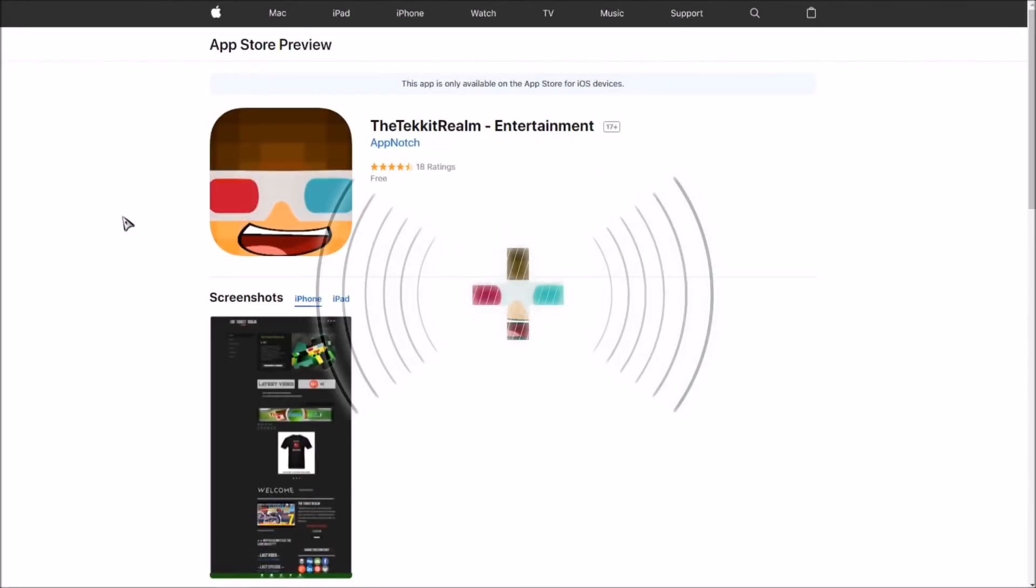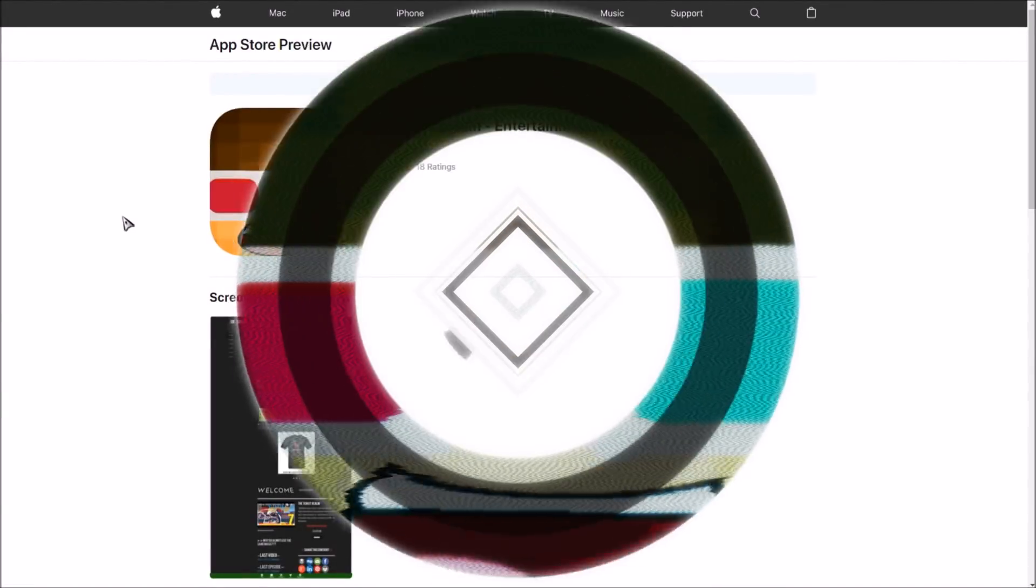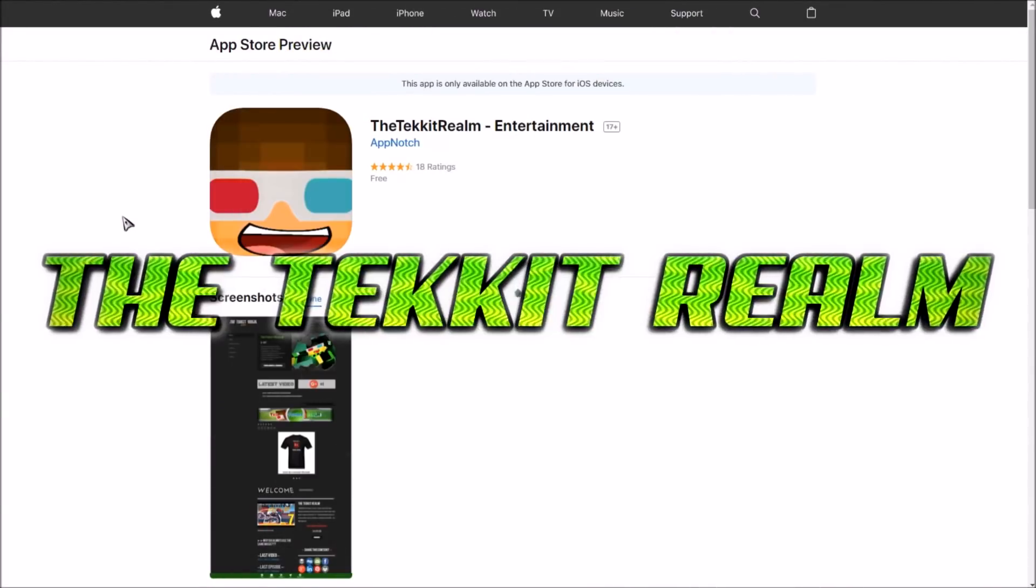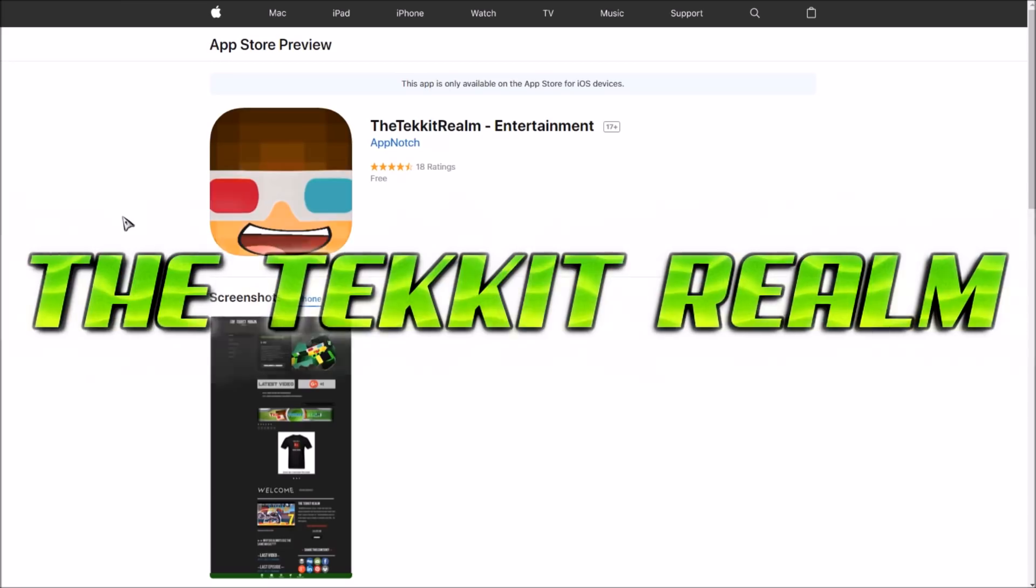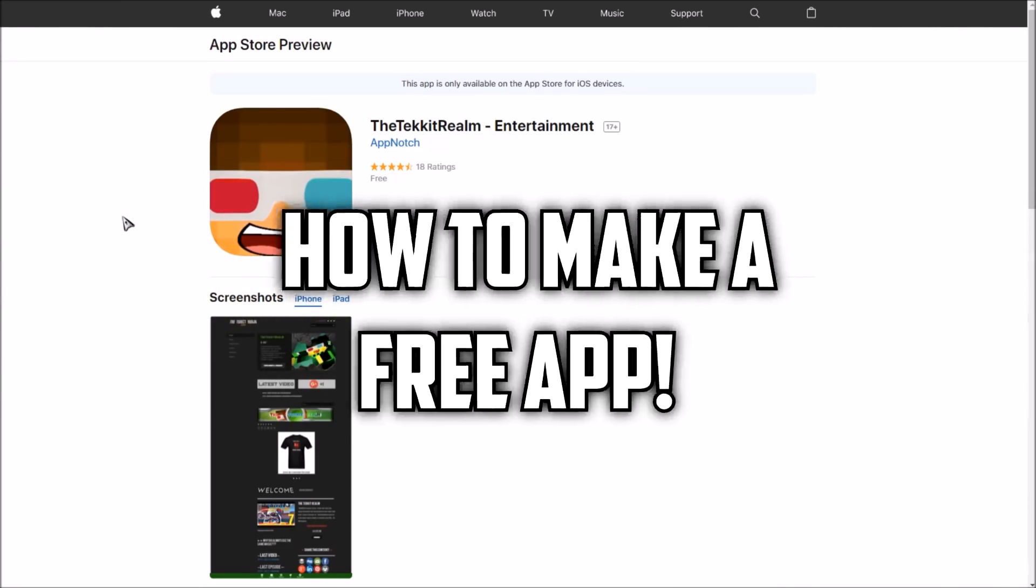Hey, how's it going everyone? Welcome back to another episode of the Tech It Realm. Today we're going to be doing something very unique and special - it's how to make an application for the app store, how to make a free app.